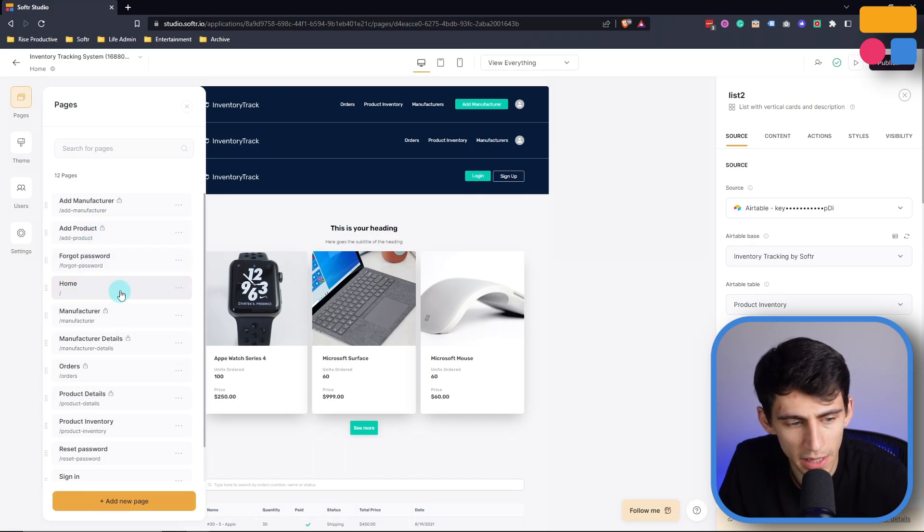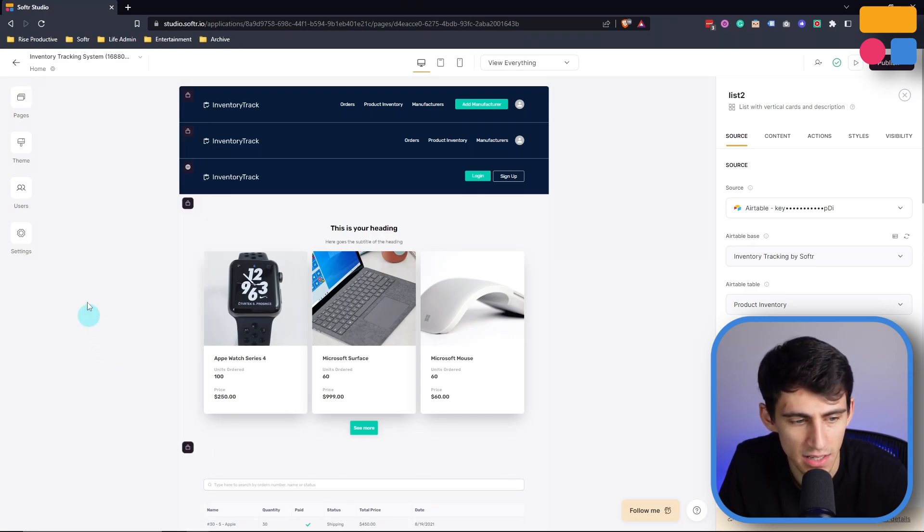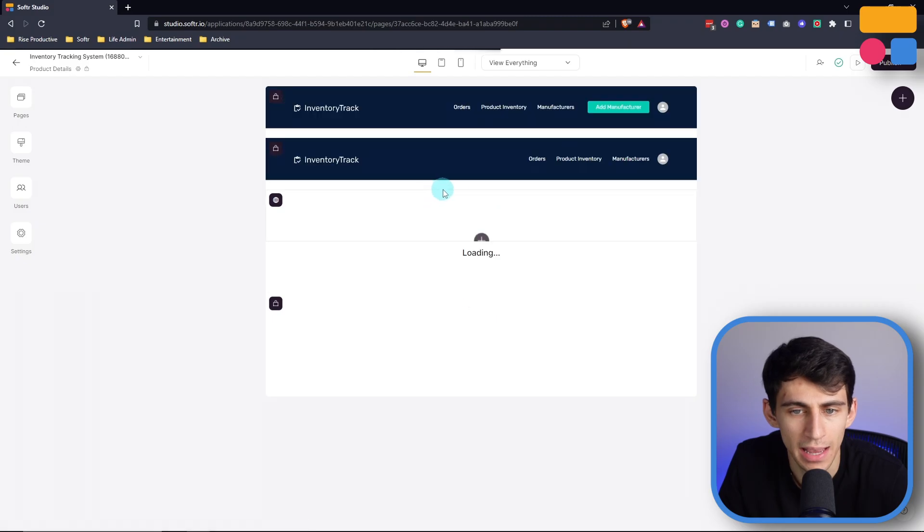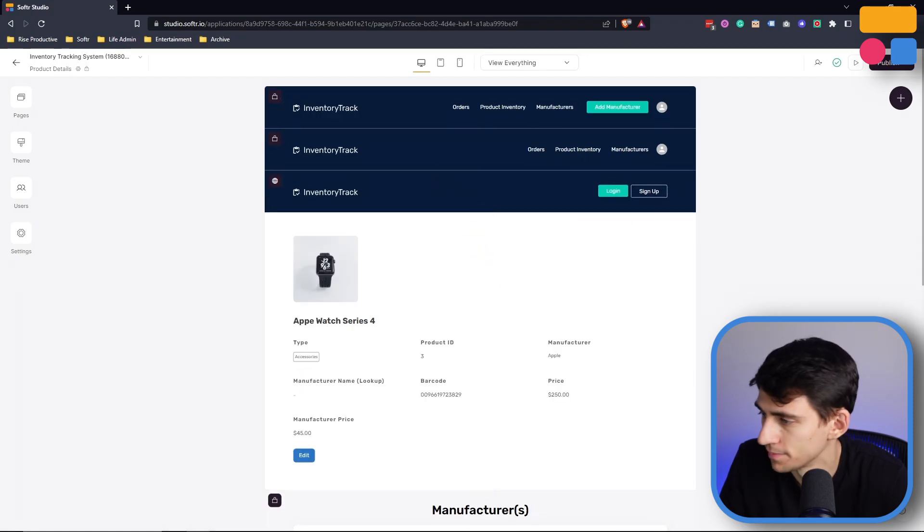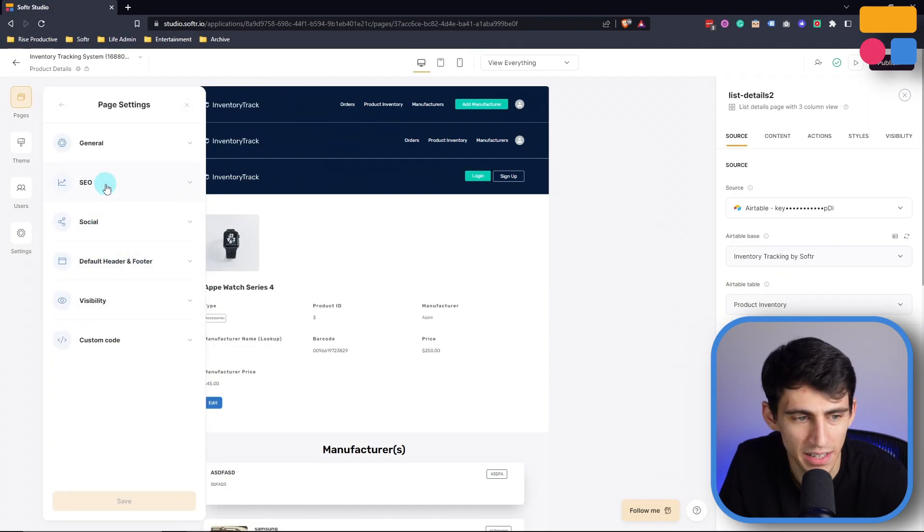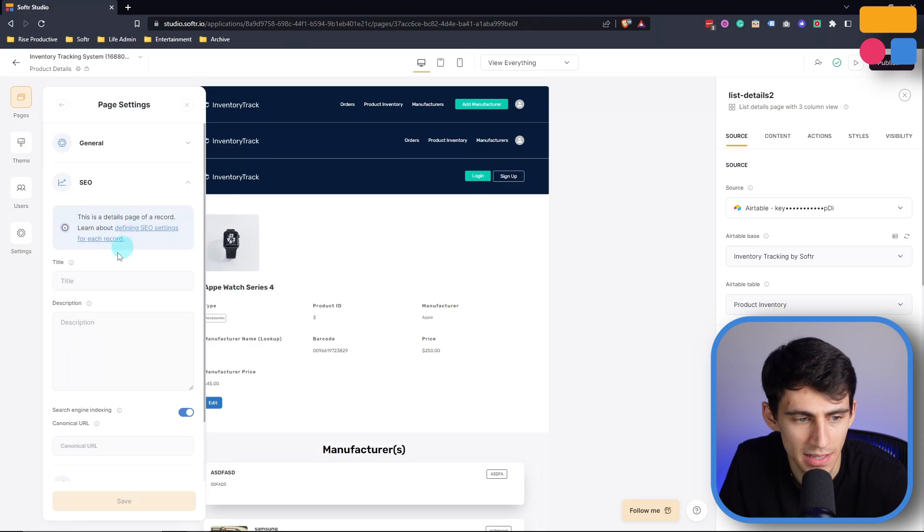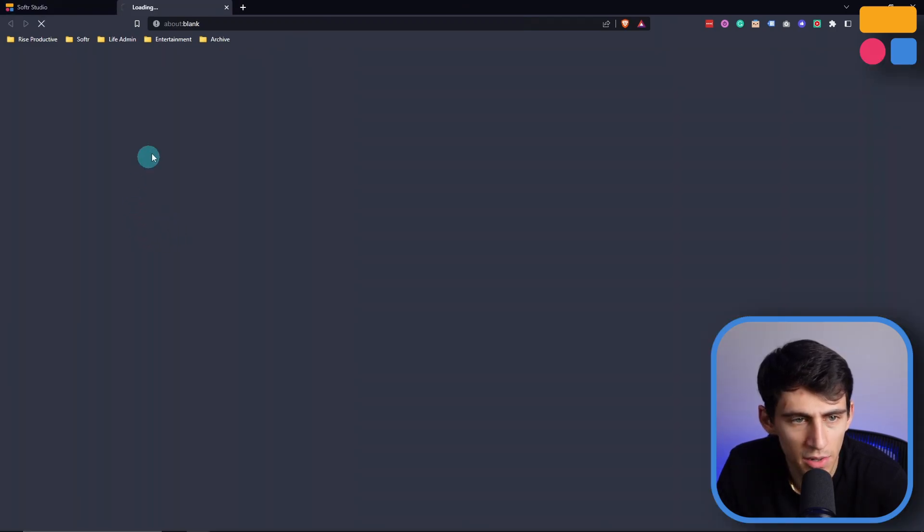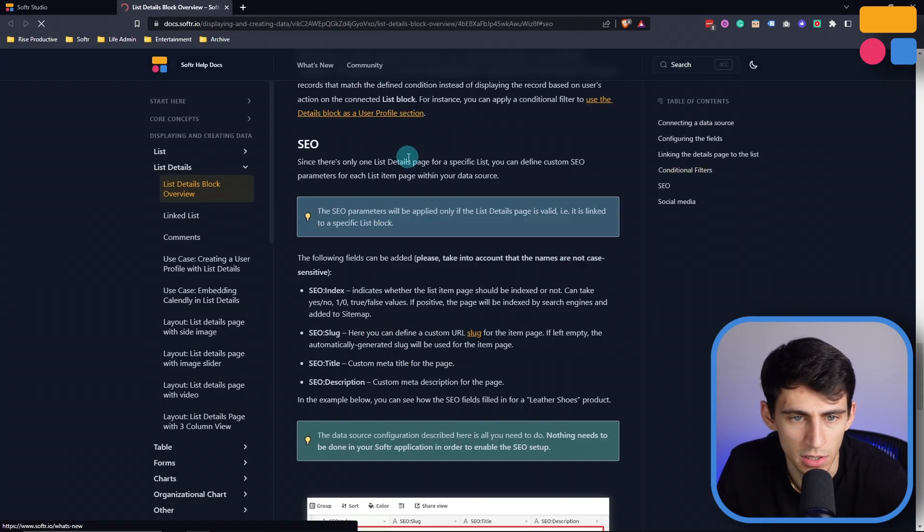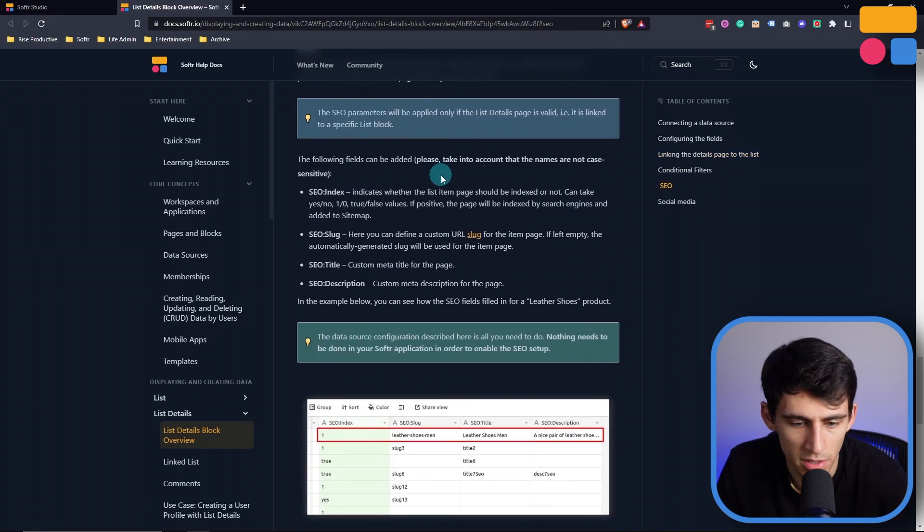So something else that's really amazing for lists is if we go into a list page, and then we go to the settings here, and then SEO, you can see that there is an option here to click a guide that talks about list details within Softer. In order to define these different SEO settings, you're going to have to do that within your data source, whether that be Google Sheets or Airtable.